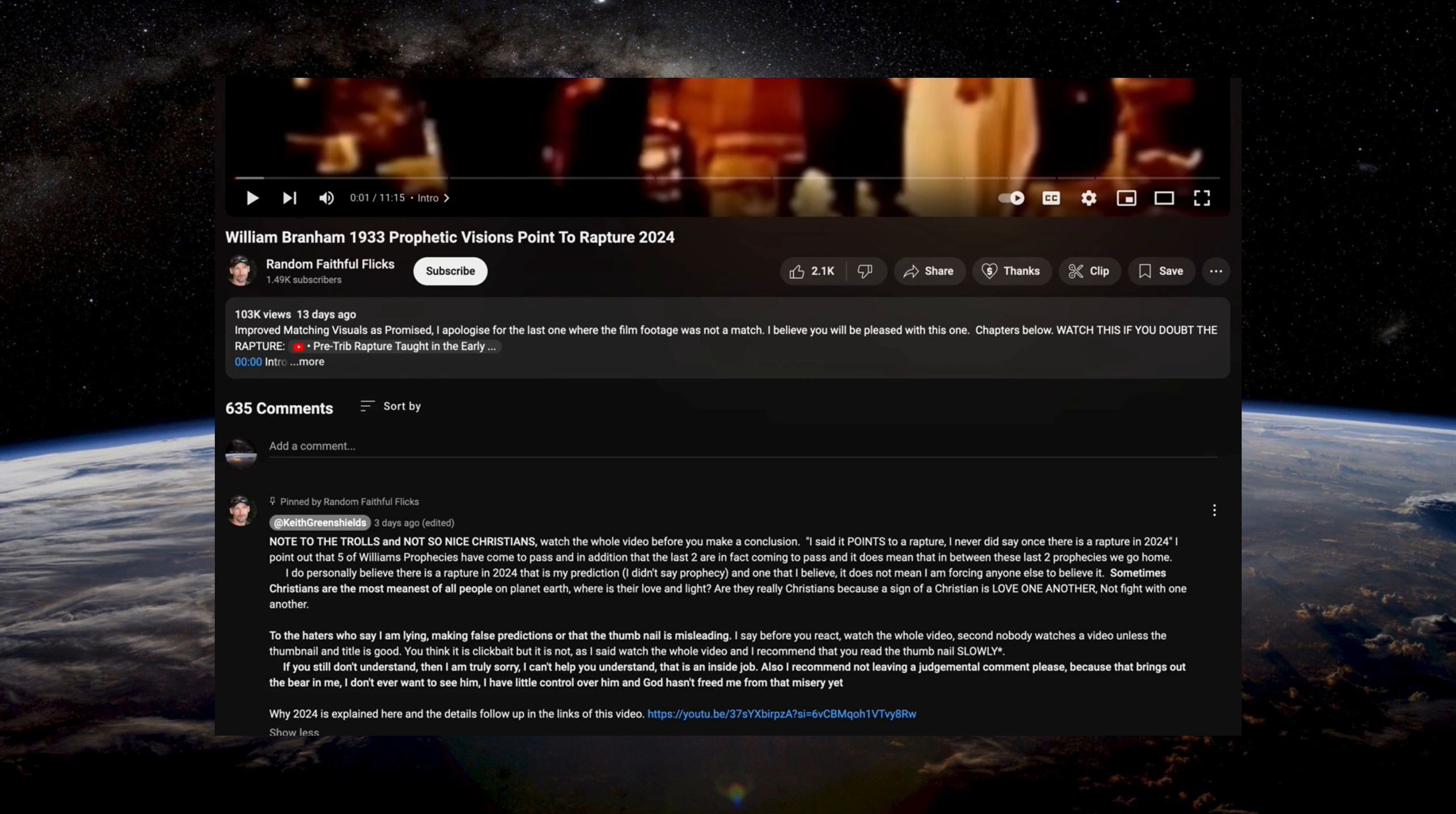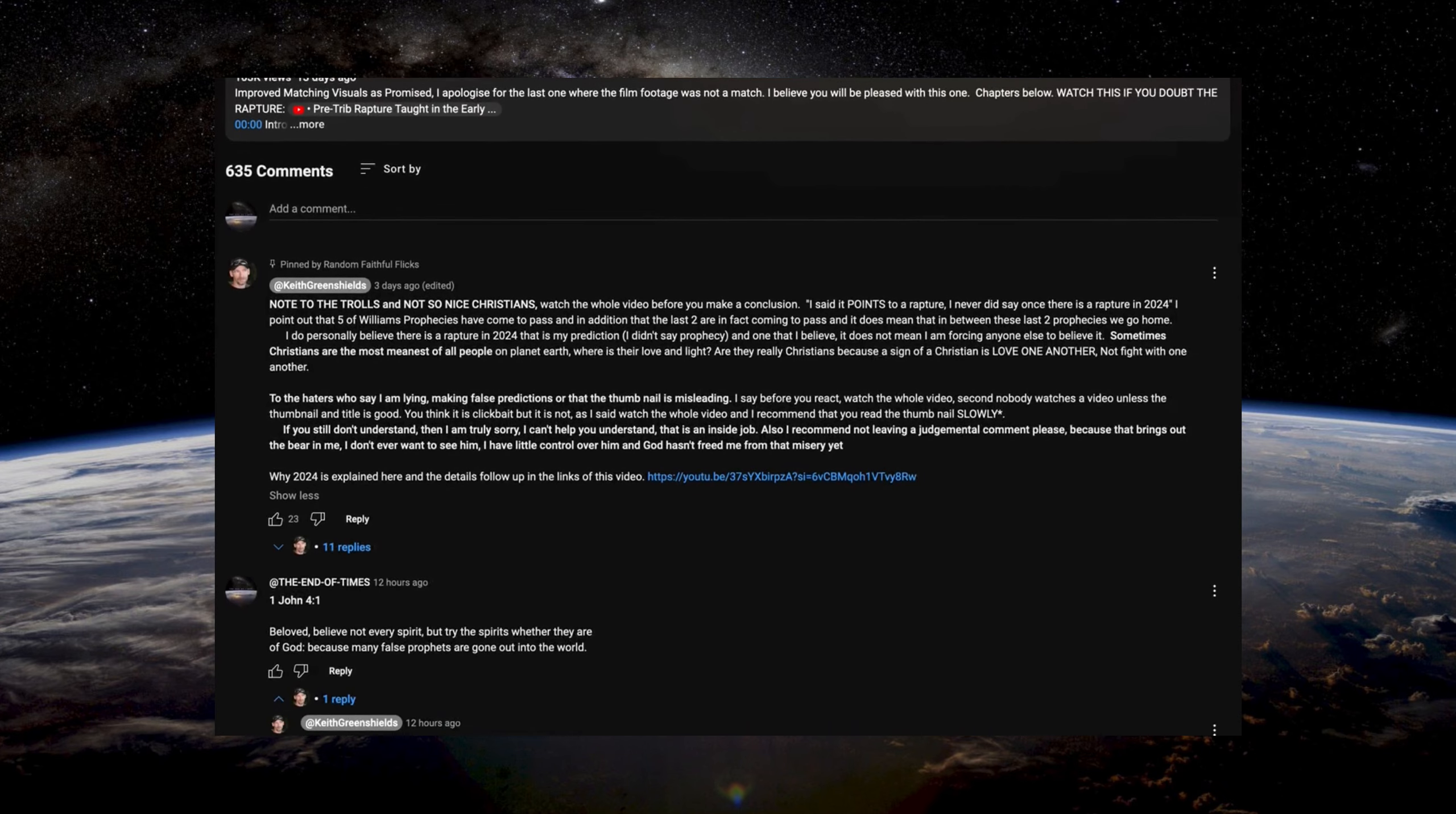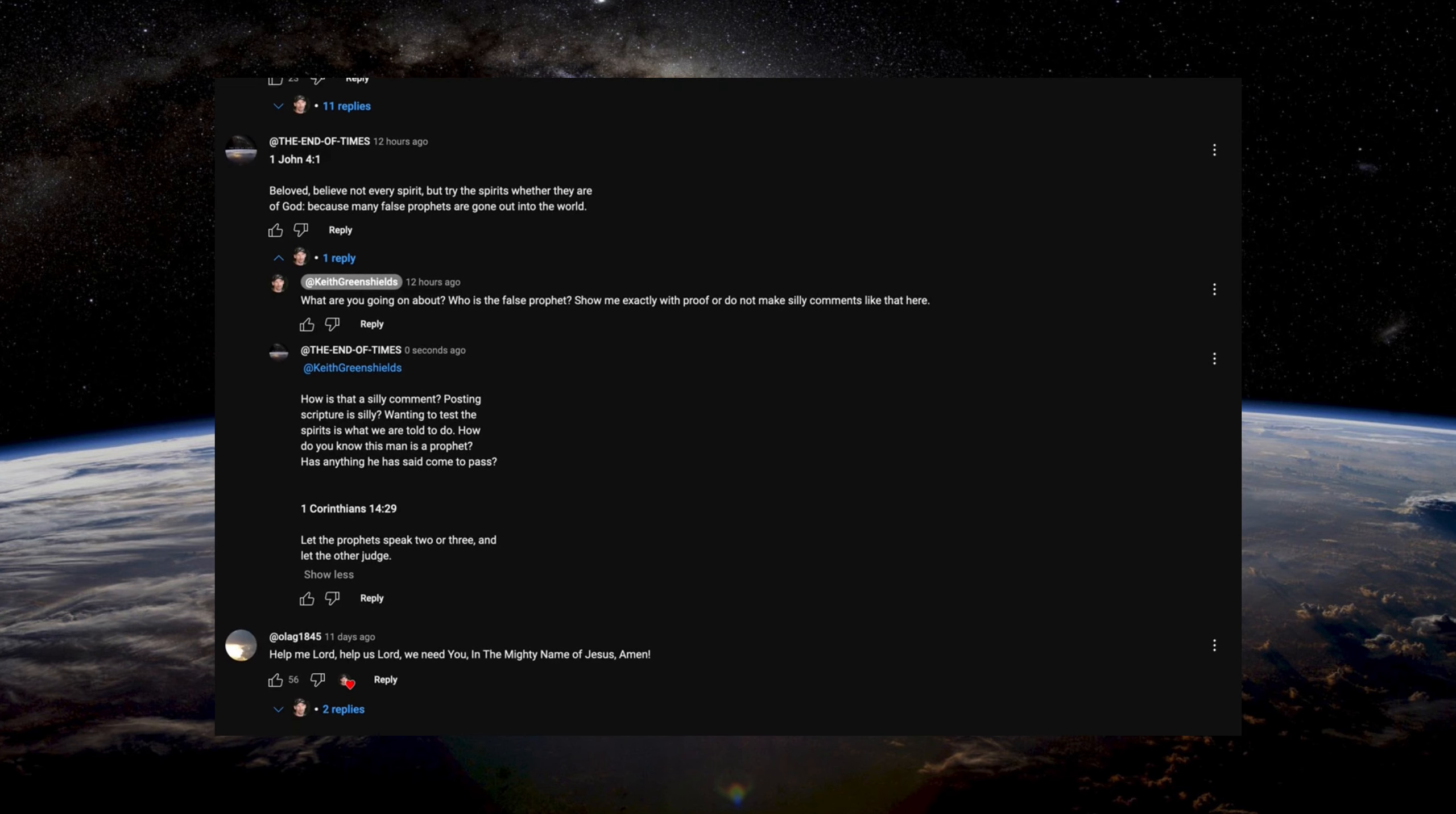He's not saying that the rapture is going to be in 2024, but it is a clickbait title and he invites criticism. He says, I do personally believe there is a rapture in 2024, but at the top here it says I never did once say there is a rapture in 2024. That is my prediction, I didn't say prophecy. Is that a bit confusing? I think it is. That's very contradictory. This individual, I don't think he really knows what he's trying to say. He's just trying to make a sensational video.